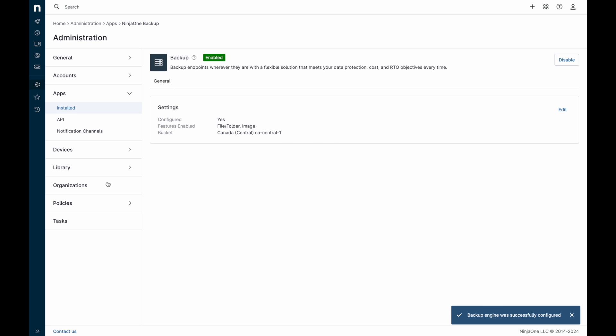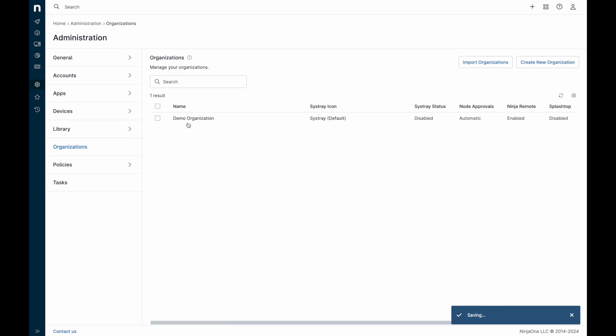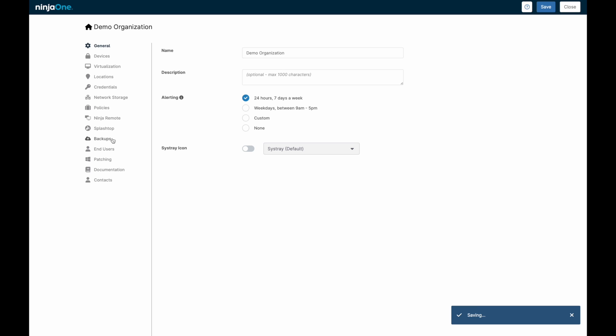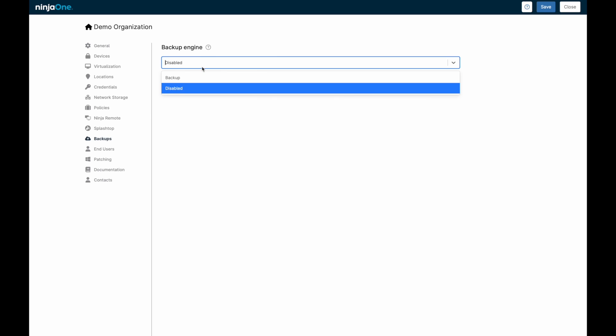Both Windows and macOS support file and folder or document backup, while only Windows supports a full image backup.